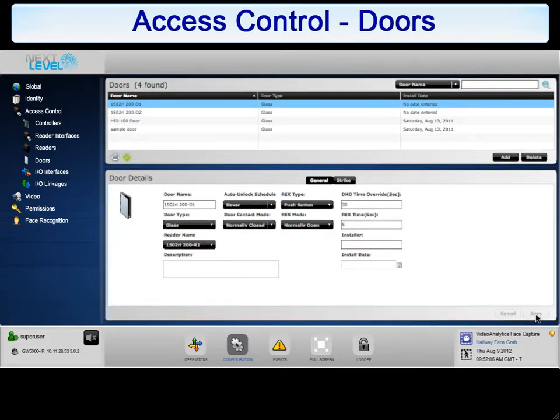The final step in door configuration is the strike details. Click the Strike tab to continue.